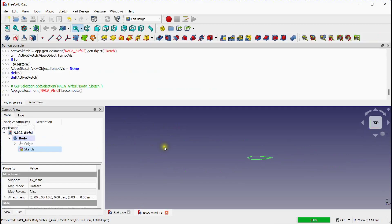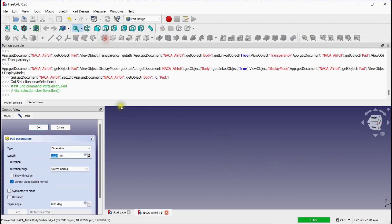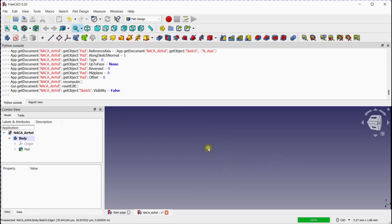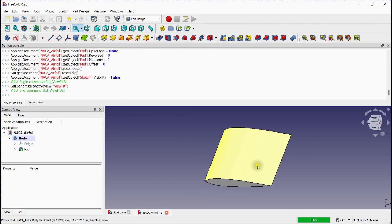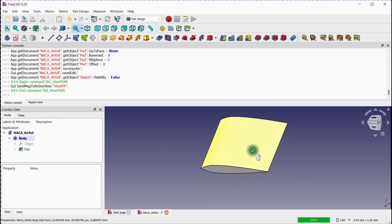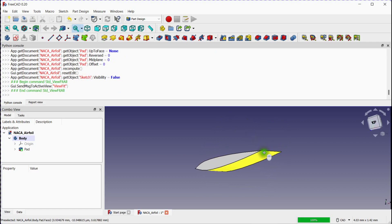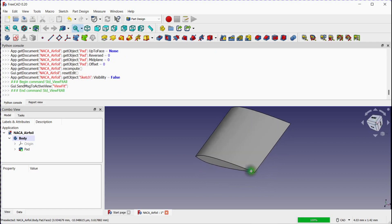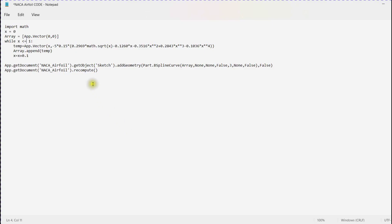Close the sketch and extrude the sketch with pad tool. With this, you can generate the 3D model of the airfoil for your CFD simulation. You can change the X offset to refine the geometry.